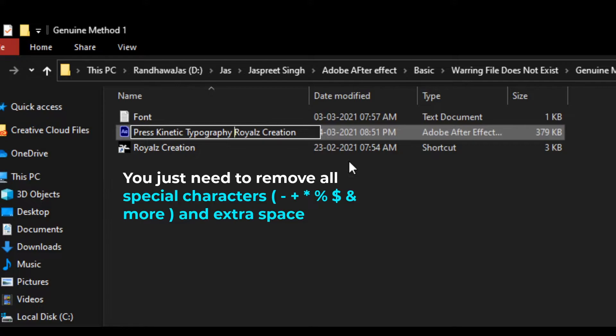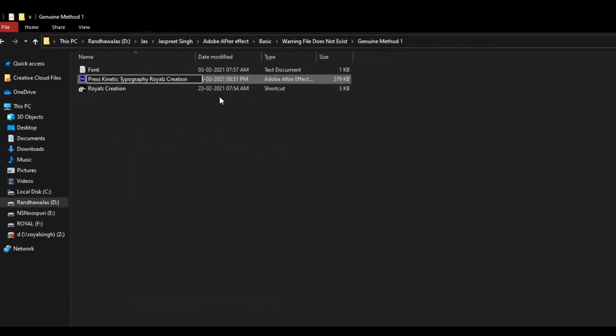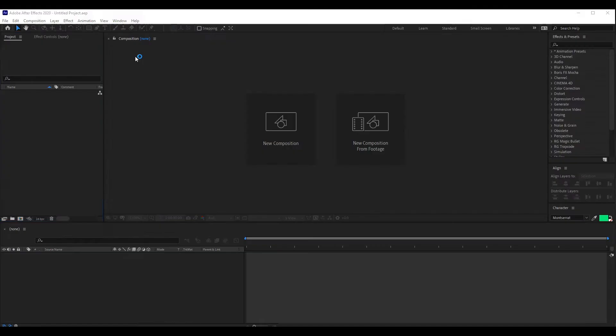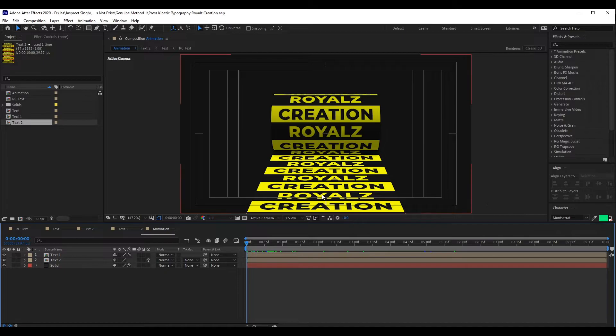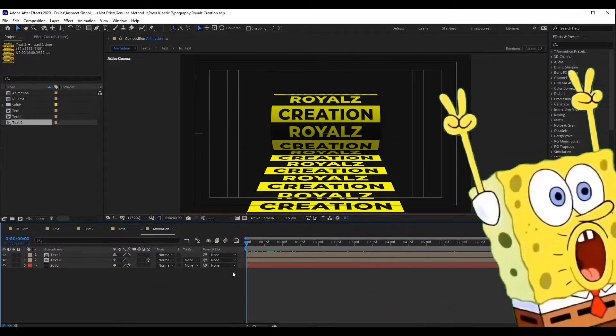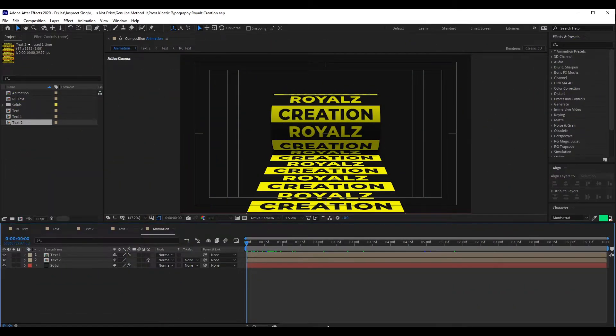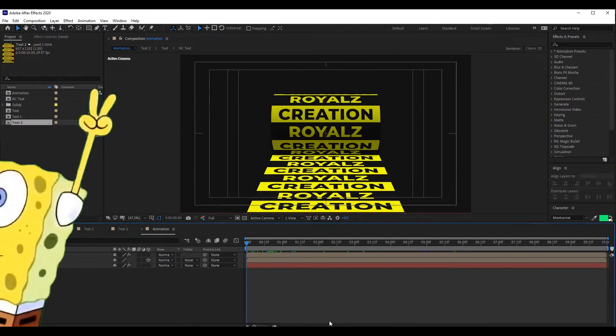Now after removing extra space, we reopen the file. Congratulations, no warning is displayed and your file is safely open.